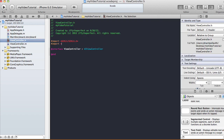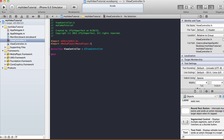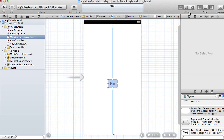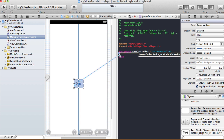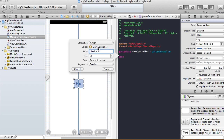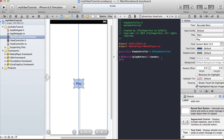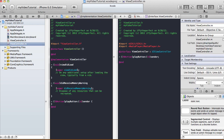In our ViewController.h we're going to import MediaPlayer/MediaPlayer.h. We're going to make our connections from the button into the view controller header file, calling this 'playButton'. It's going to be an action type, ID, event is touch up inside, argument is sender.